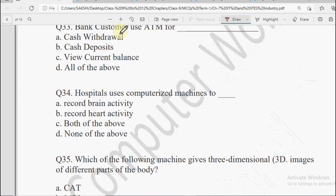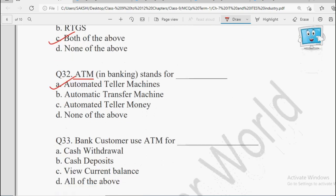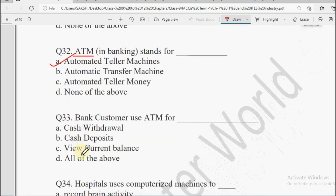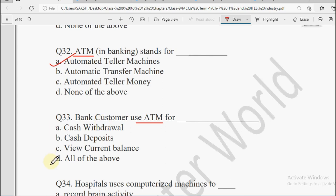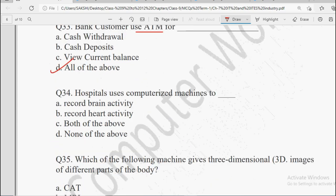Next: Bank customers use ATM for — Cash Withdrawal, Cash Deposit, View Current Balance, or All of the Above. ATM se hum withdraw bhi kara sakte hain, deposit karna chahe toh aajkal kuch ATMs mein yeh bhi system hai, aur current balance view karna bhi. All of these, so the answer will be All of the Above.